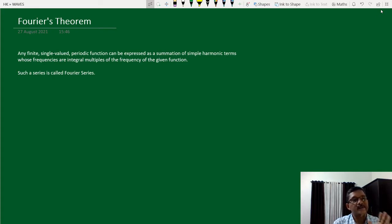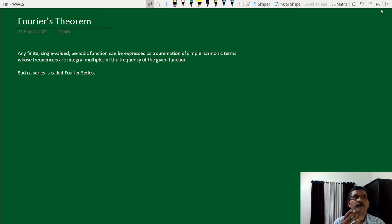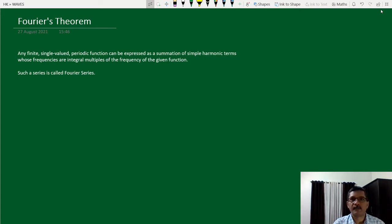The idea of this theorem considers a function that is finite — its values at any point are finite. Single-valued means at any given point the function has only one value; there are no multiple values corresponding to a single point. If you have a function of x, then at a given x the function y(x) has only a single value. It is also a periodic function with some period capital T, or angular frequency omega.